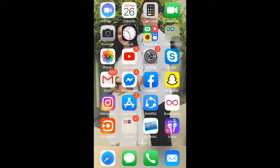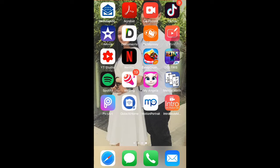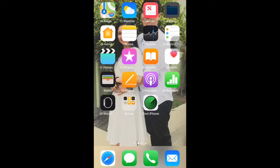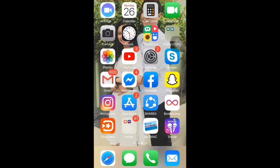Some of us download or install apps that we thought might be useful or helpful, or good and amazing to use. But eventually after using it, we feel that it's not useful or very helpful — maybe it's not as good as shown in the App Store description, or we want more space on our iPhone, iPad, or iPod touch storage and save money by canceling a subscription in that app.